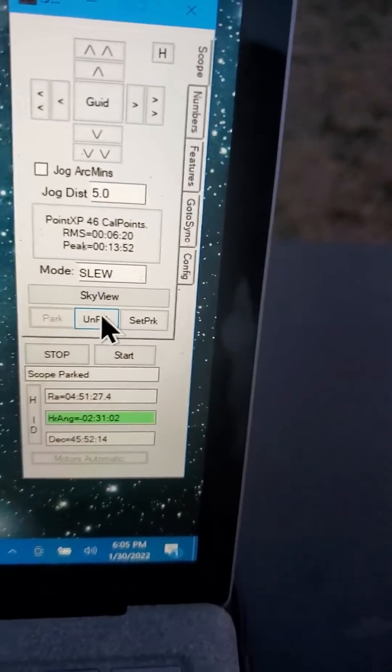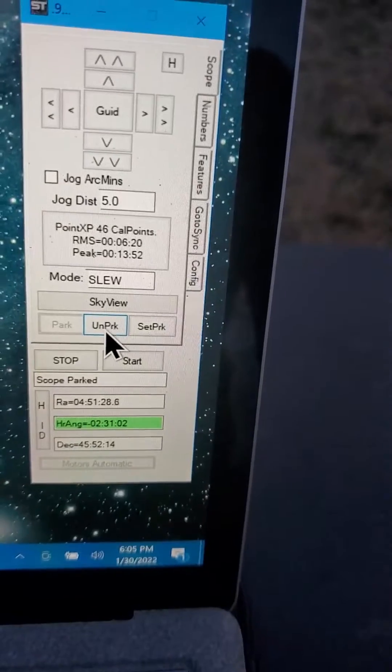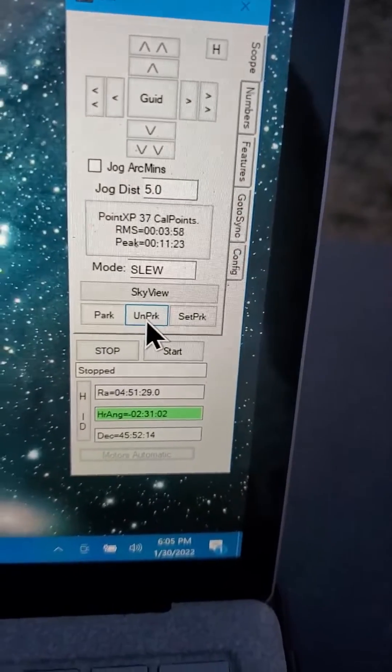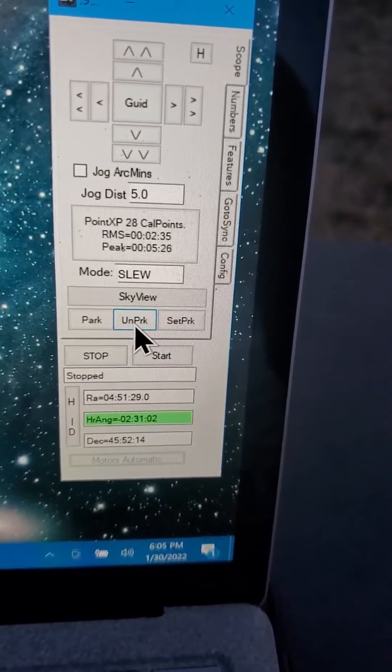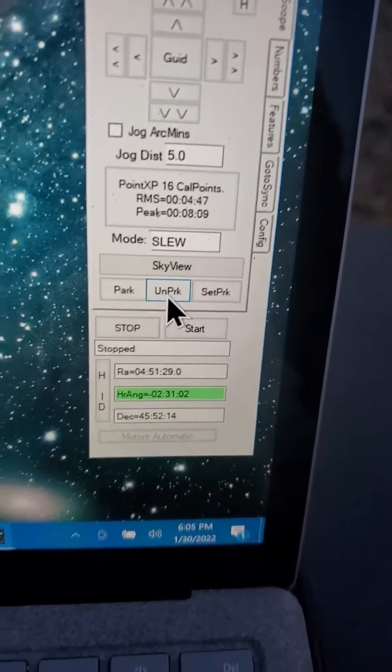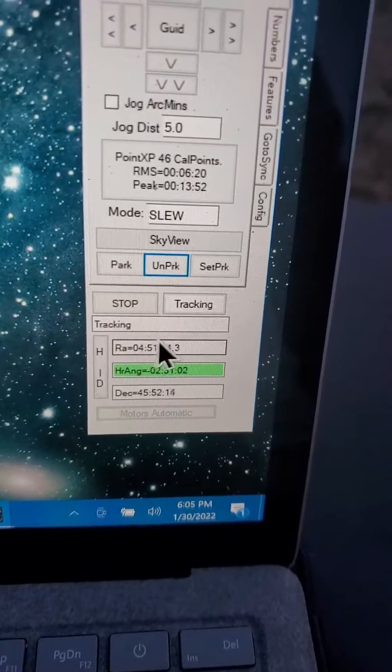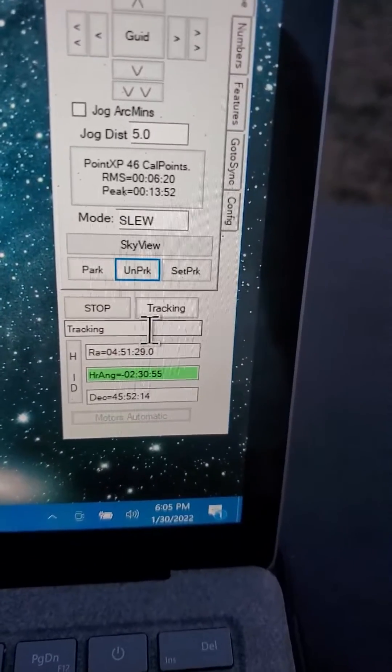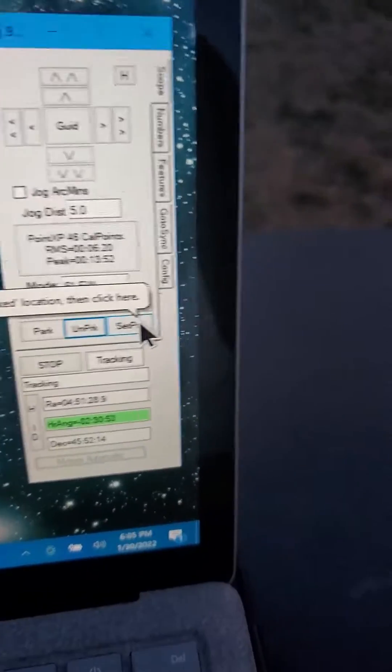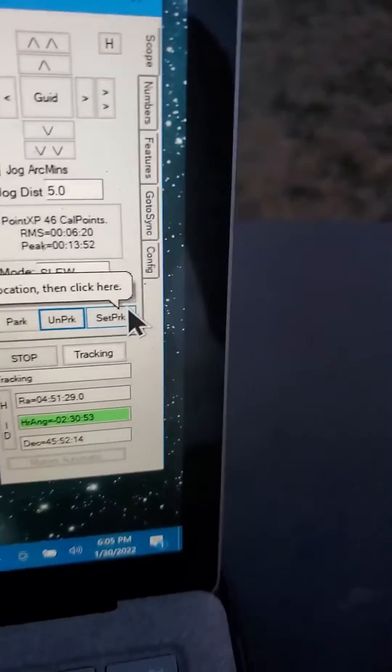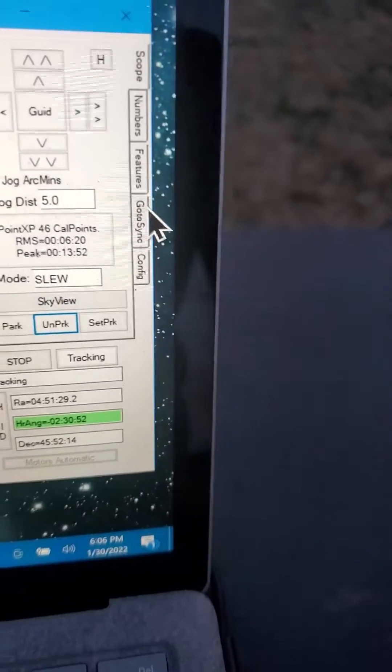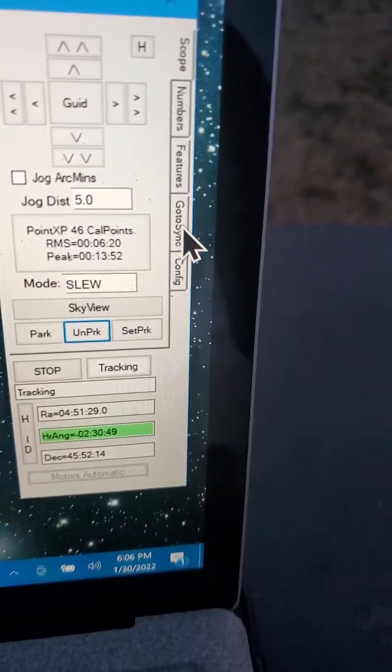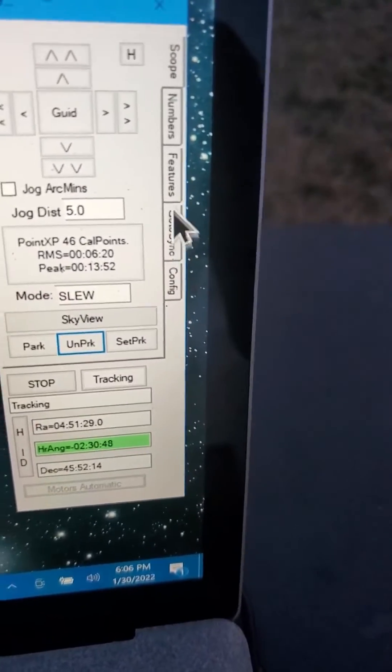It's parked, so the first thing I'll do is to unpark it. And it's tracking, but now I want to go to an initial star just to improve the accuracy a little bit.